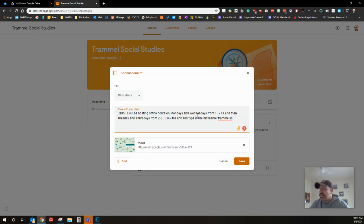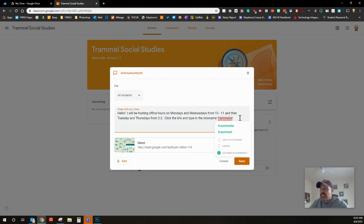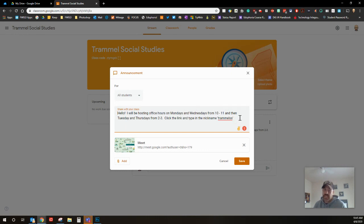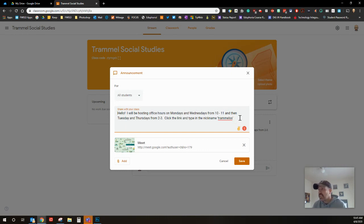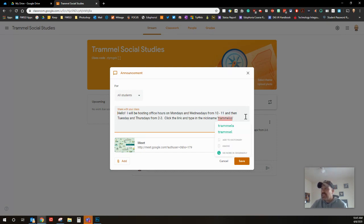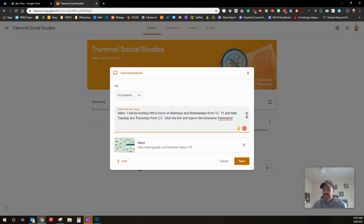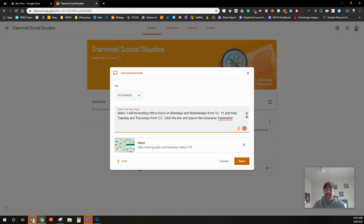It takes out spaces when you make the Google meet, so mine is just trammel SS, trammel social studies. If this was my science class, obviously trammel science or something along those lines. Make it unique. Please don't just make it your subject because someone else in Fort Worth ISD names theirs science and they happen to be on the same time as yours, some people can end up in other meetings.